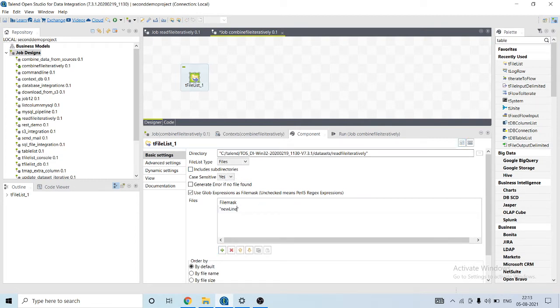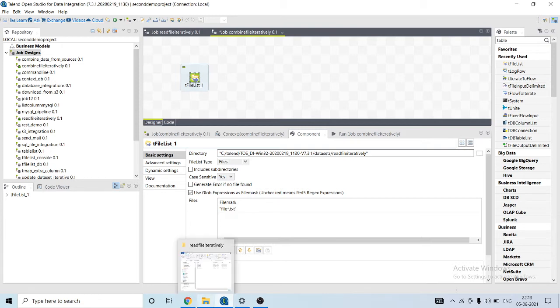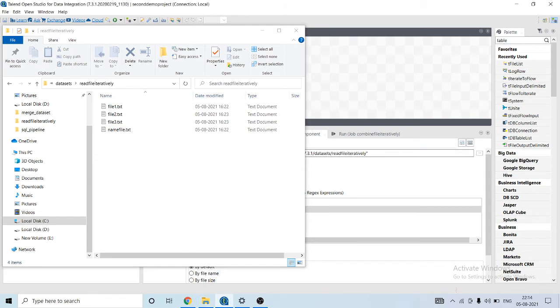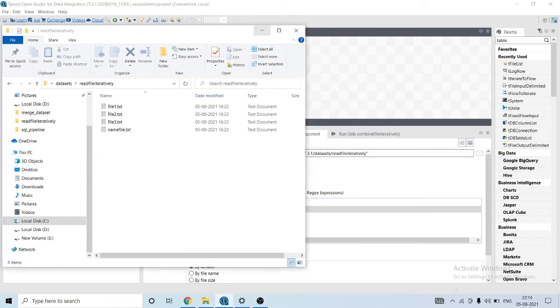File star dot txt. This expression means that it will read only the file names that begin with 'file', star could be anything, and with dot txt extension.